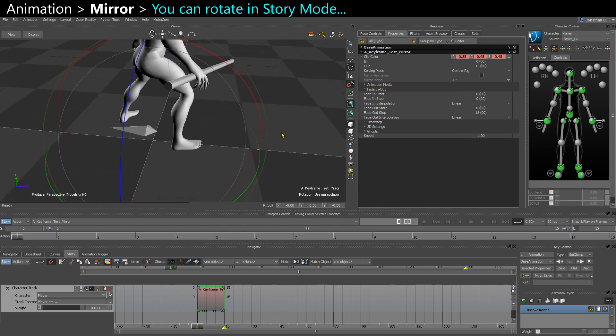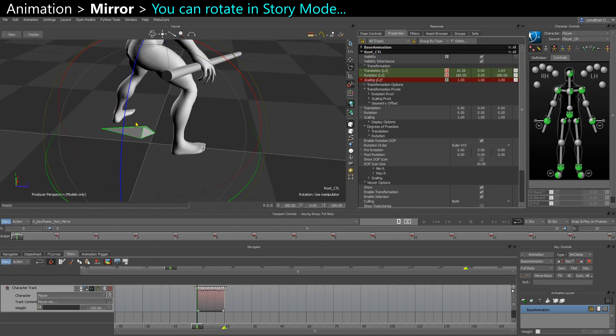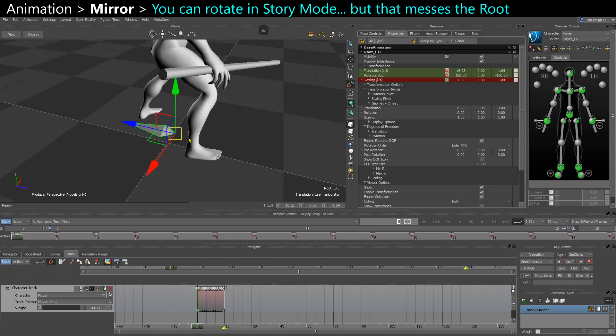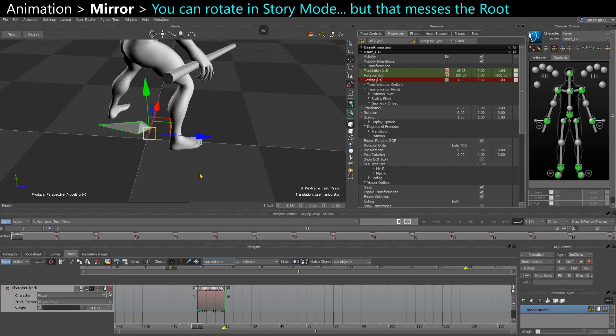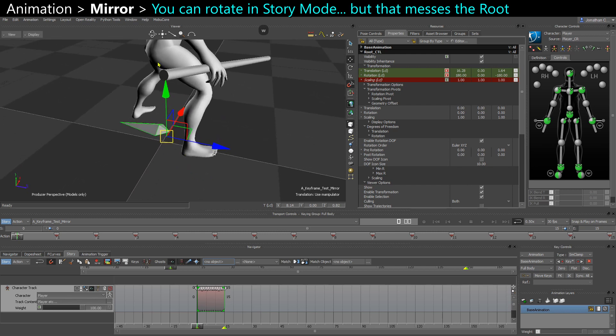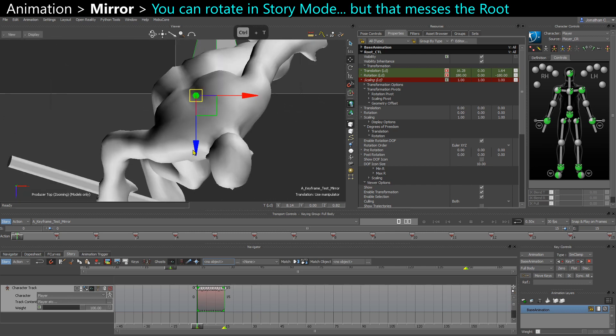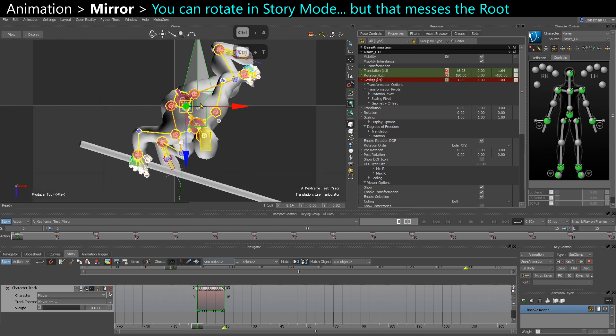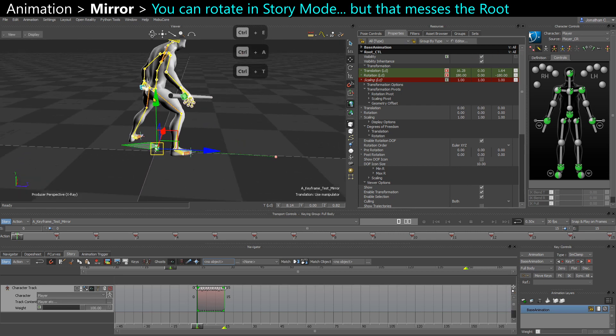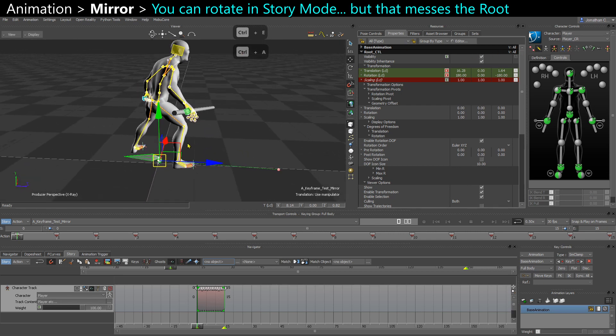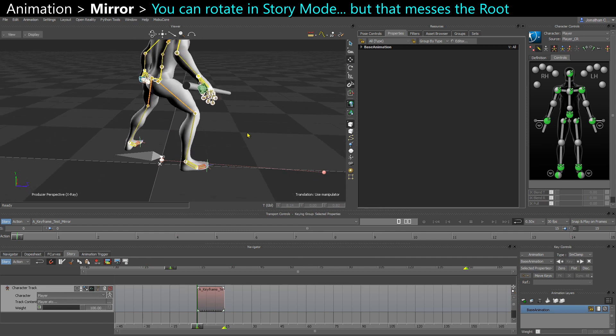Unfortunately when you do that, it offsets your root bone because the transform of the story clip is relative to the pelvis, and the pelvis is not exactly centered on top of the root bone controller in my main pose. So it's a bit annoying.